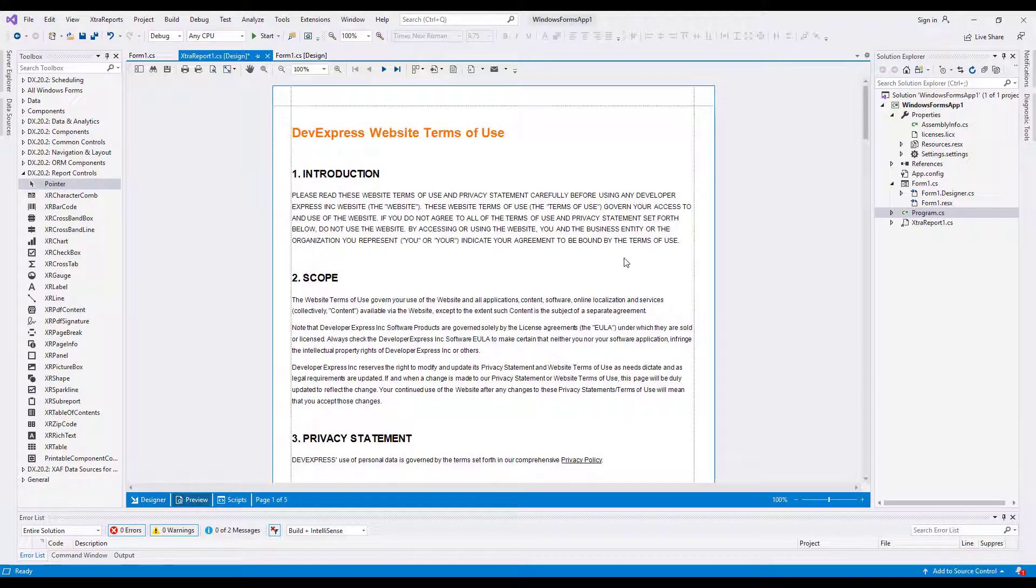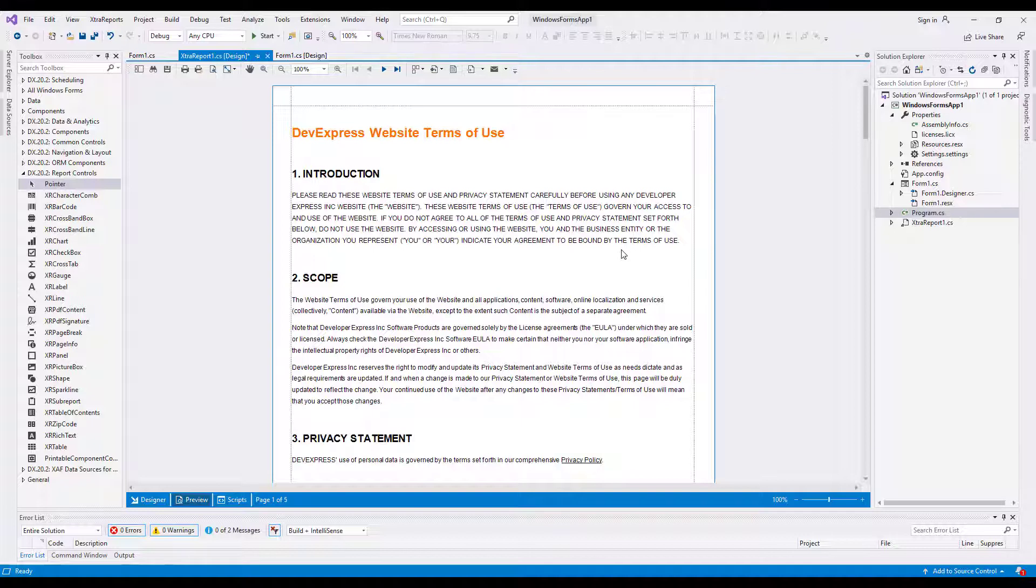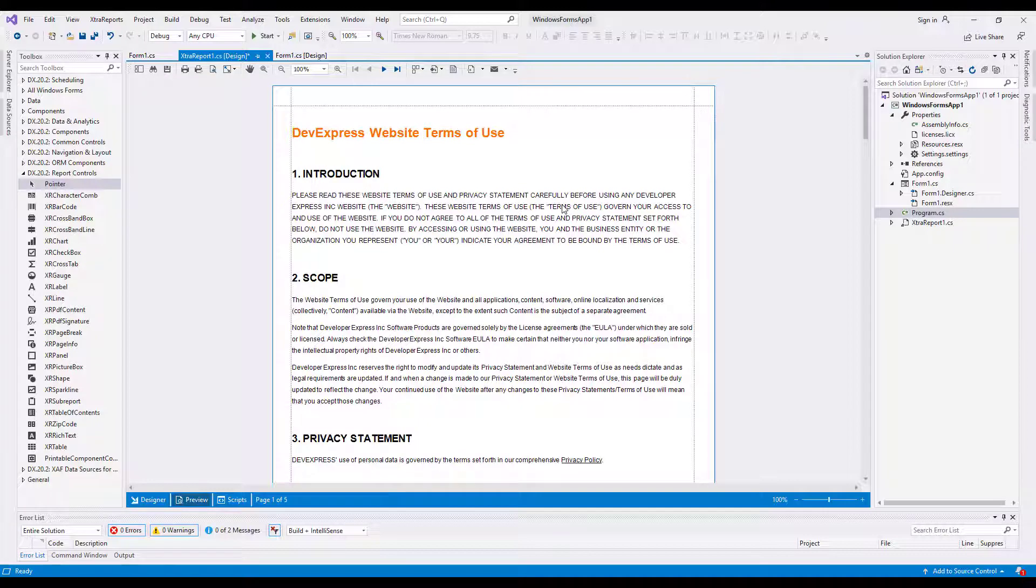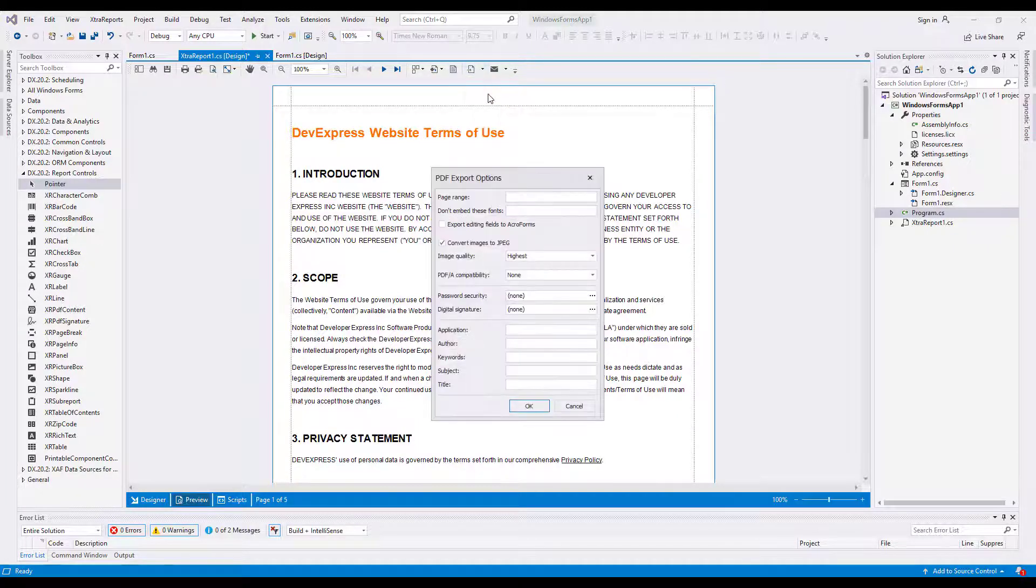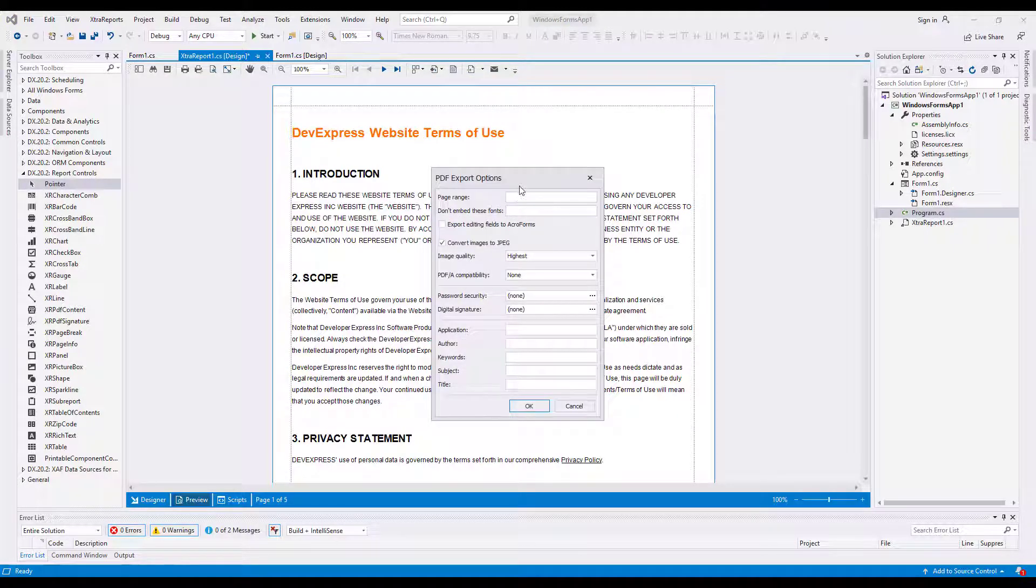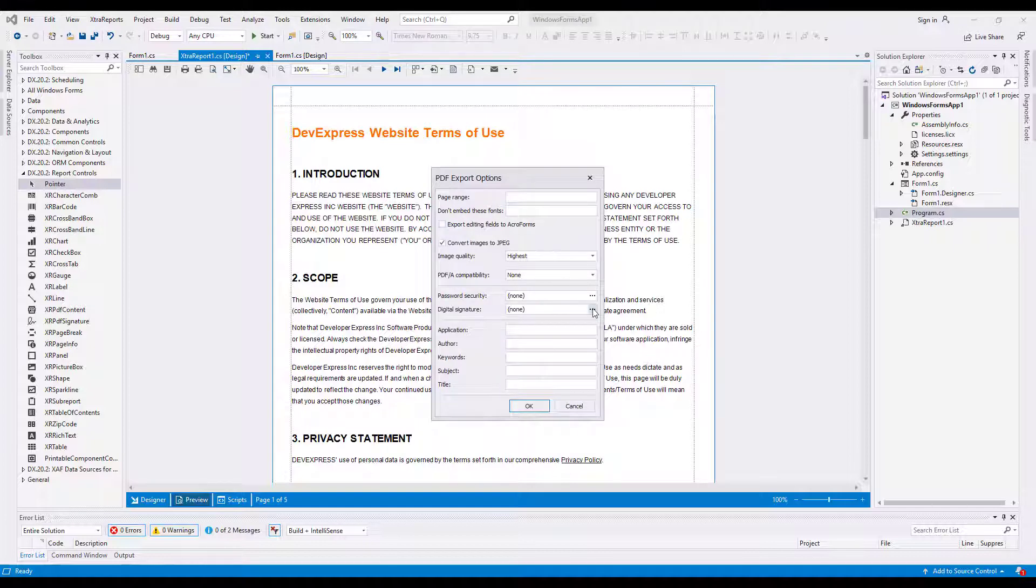When users export a report to PDF and sign it, the XRPDF Signature Control displays the specified signature. In Preview, expand the Export Document drop-down and select PDF File. In the Invoked PDF Export Options dialog, click the Digital Signature Field's Ellipsis button.